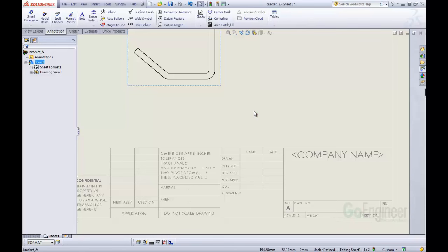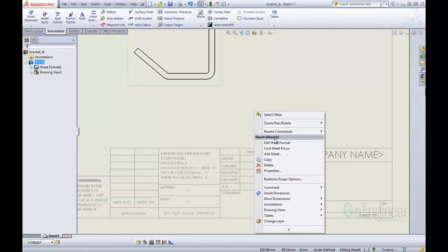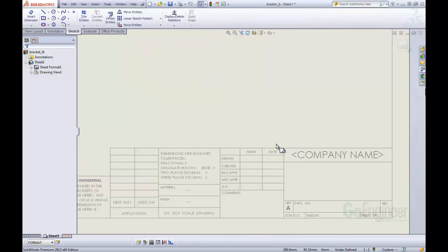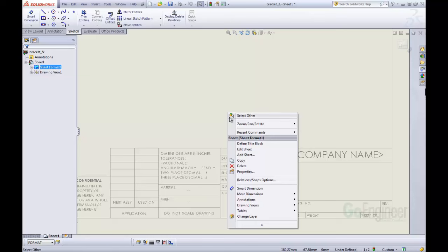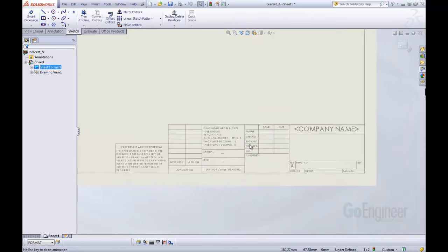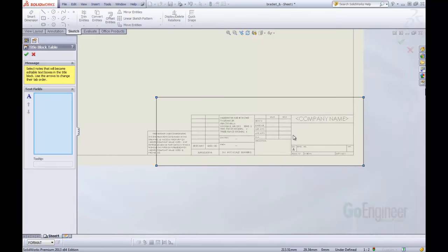To do that, we're going to edit our sheet format and then we have this title block on the sheet format, so we need to define title block.